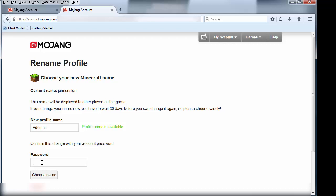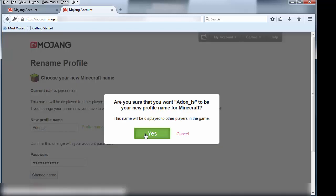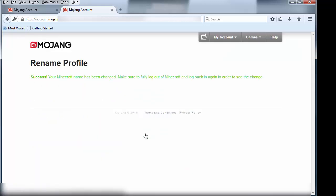And then I type in my password and change the name. Yes, I do want it to be that. And hey presto, there we go. I now have a new Minecraft name.